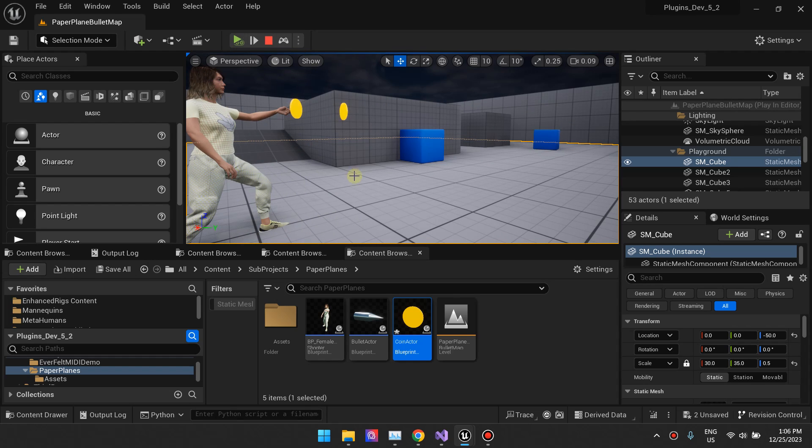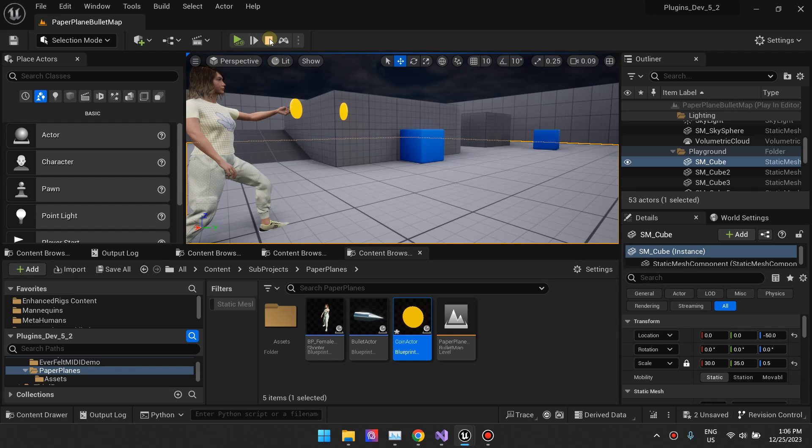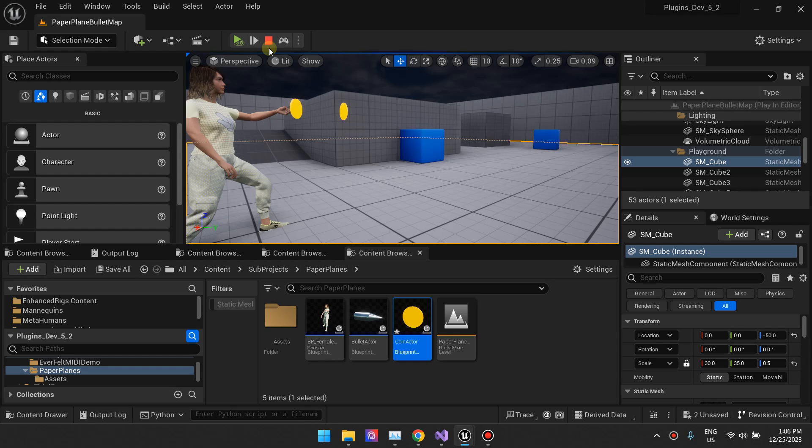You can see that it just rotates these coins from the moment where they're spawned. So that's basically what it does. When the actor gets spawned, the actor starts rotating at the rate that you set.